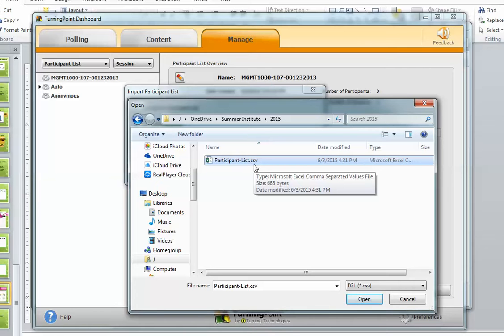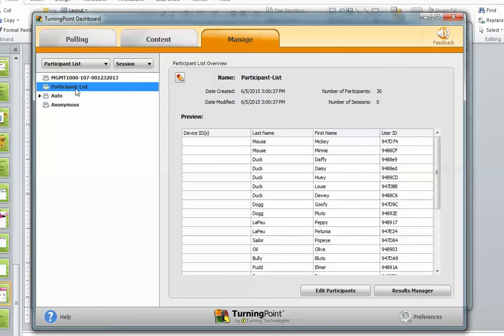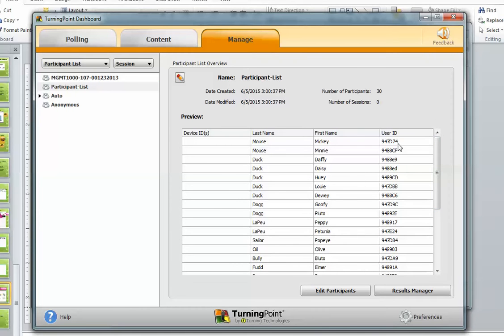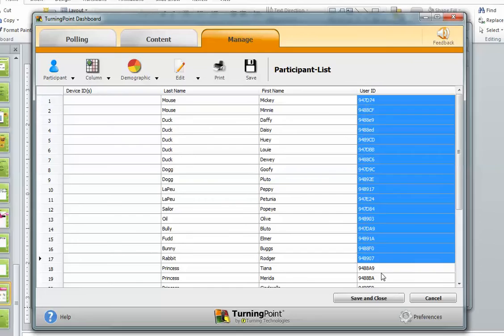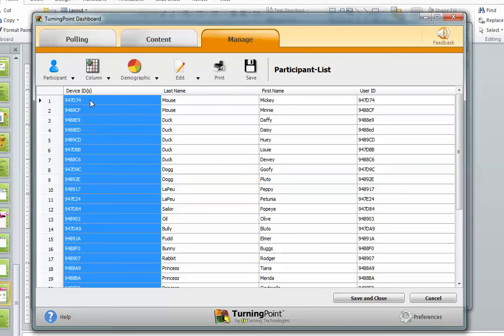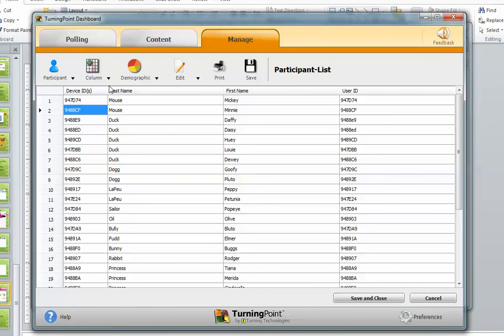This is a CSV file rather than an XLS file. If you're familiar with Excel, you just create it in Excel and when you save it, instead of saving as an Excel file, just save it as a CSV file. I'll click Open — and there it is. It took the name of the file 'participation list' — and uh-oh, I see a little problem. It put my device ID in the user ID column. Well, let me go in and edit. Sometimes it's not a presentation until something goes wrong, and you saw how easy it was to just copy and paste that over.